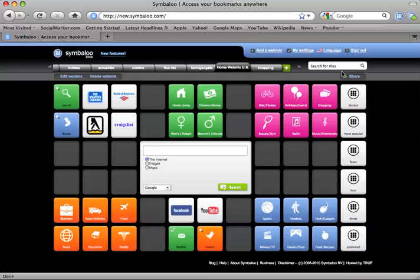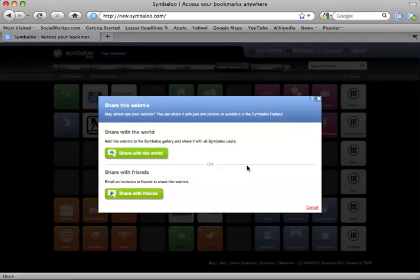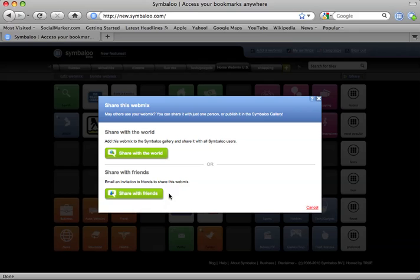If you would like to only share your webmix with friends, then hit the Share button once again and select the second option, Share with Friends.